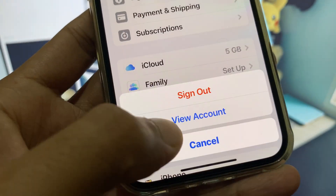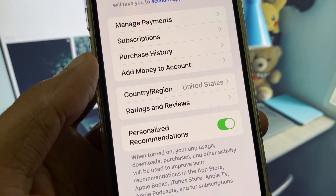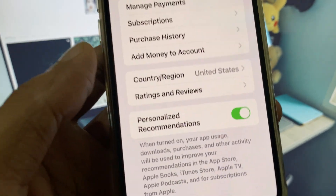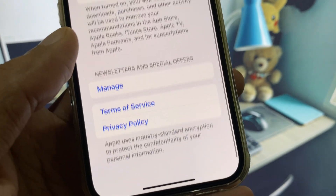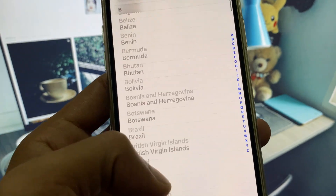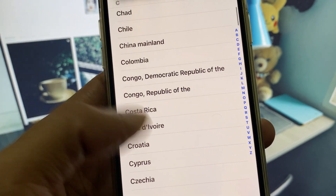You will see the option of Media and Purchases — click on View Account and wait for a few seconds until you see the account interface. From here, click on Country and Region.